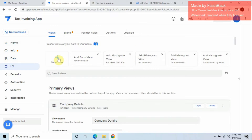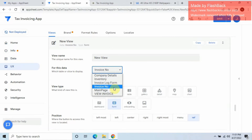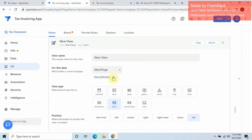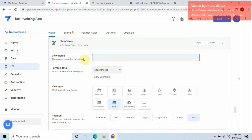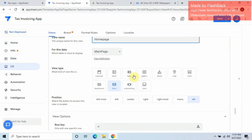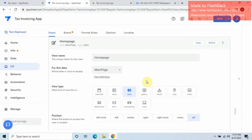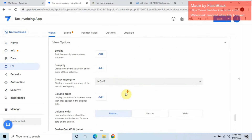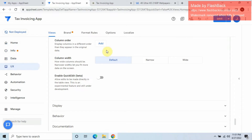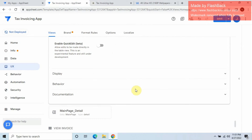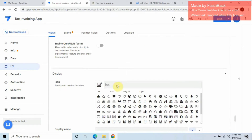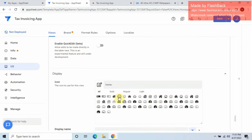Now let's add a new view based on Main Page and title it 'Home Page'. Keep it as a table view, set the reference to ref so we don't show it in the column. Keep it wide, and for display I'll use 'home'. Then click save.